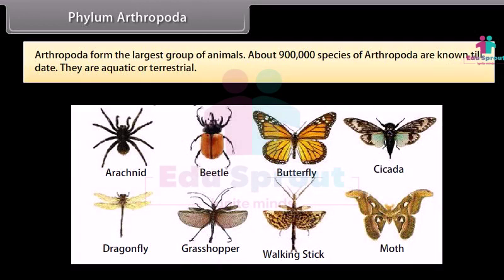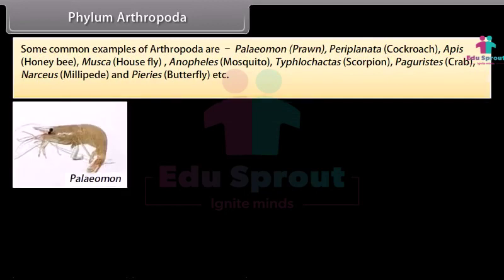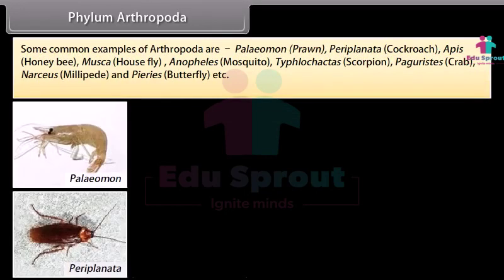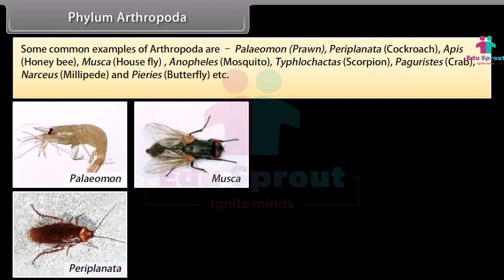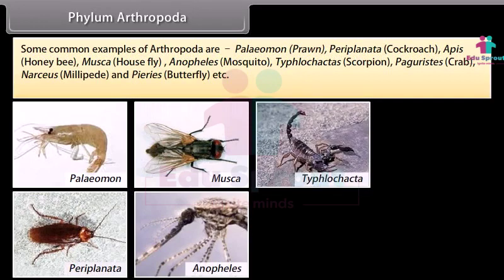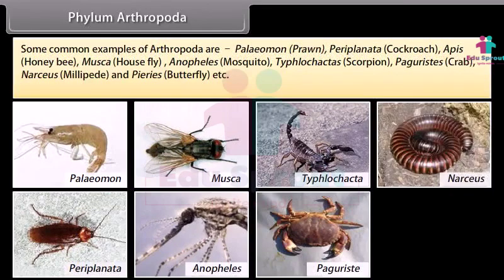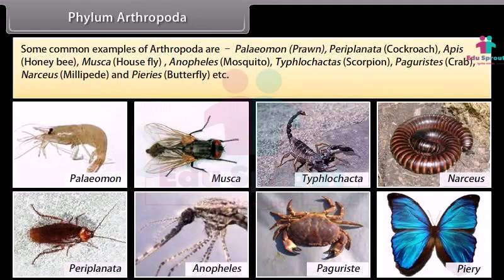Some common examples of Arthropoda are Palaemon (prawn), Periplaneta (cockroach), Apis (honeybee), Musca (housefly), Anopheles (mosquito), Buthus (scorpion), Paratelphusa (crab), Julus (millipede), and Papilio (butterfly), etc.